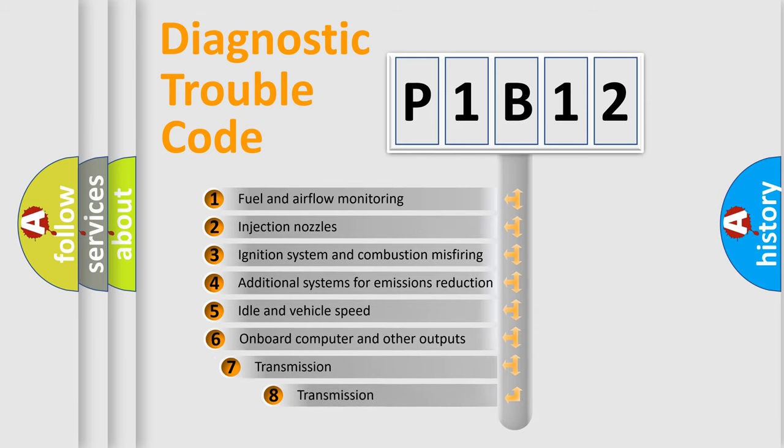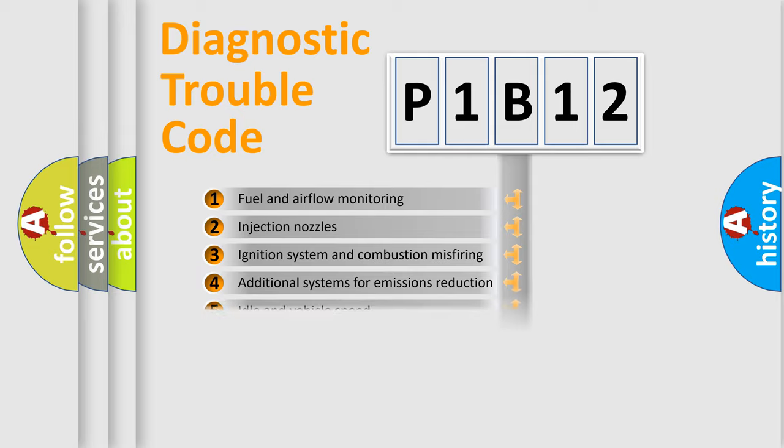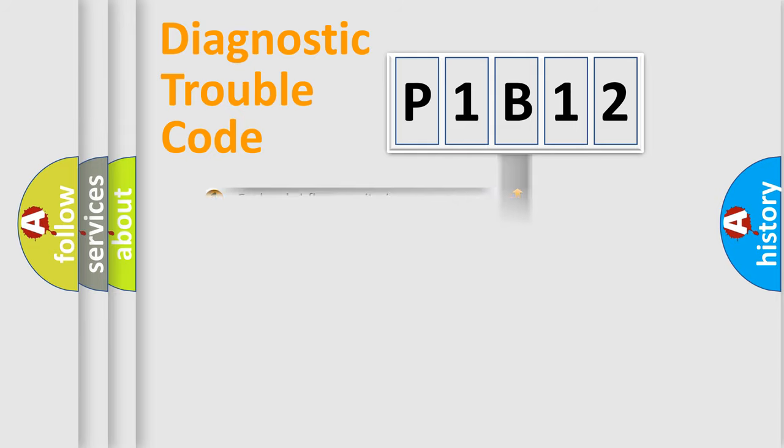The third character specifies a subset of errors. The distribution shown is valid only for the standardized DTC code.